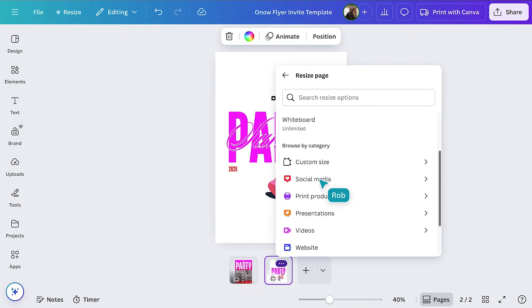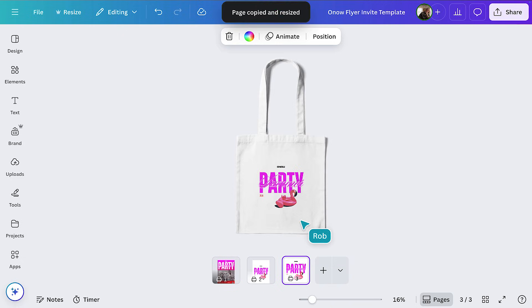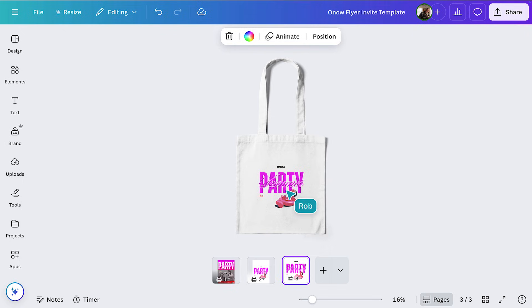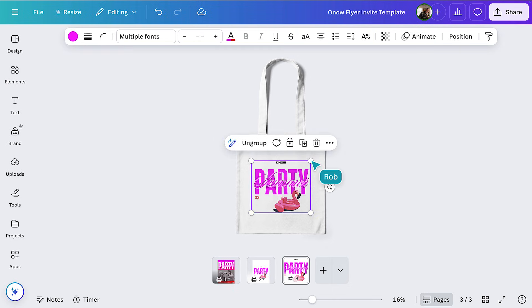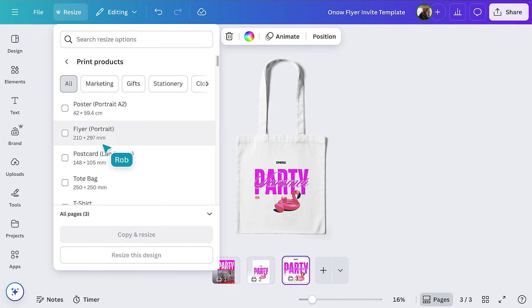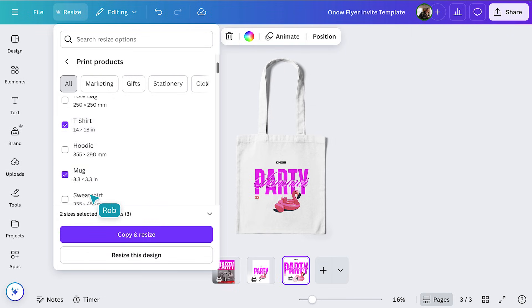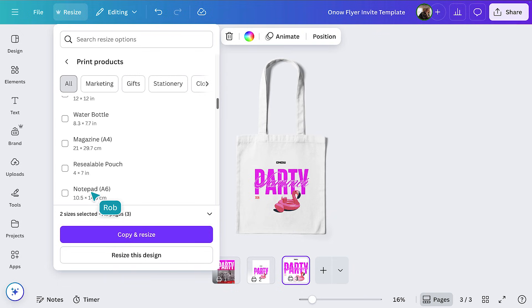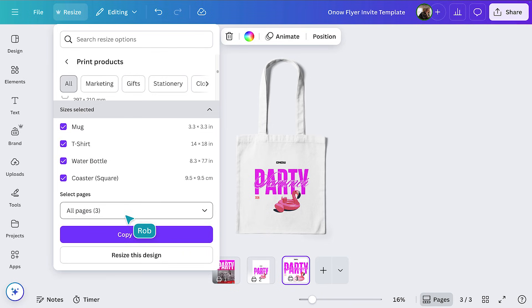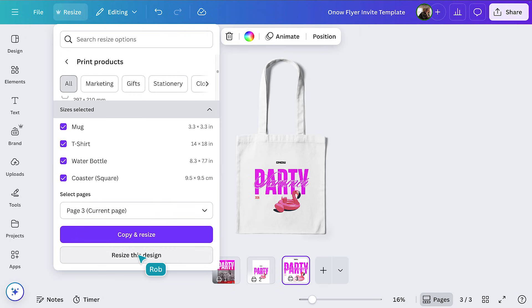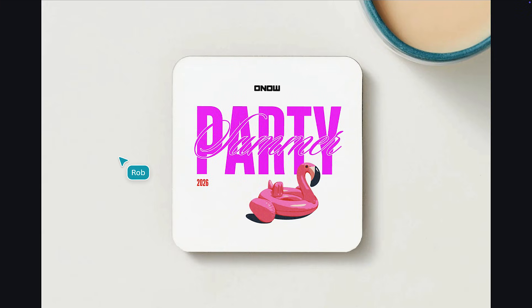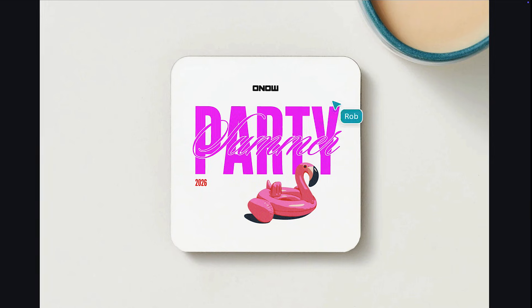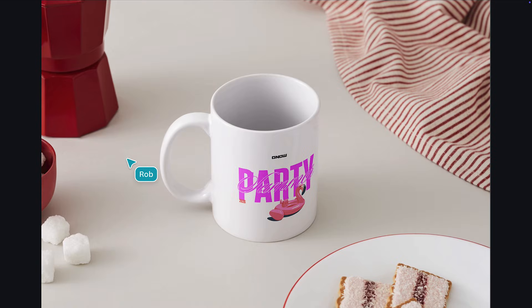Just select these three dots here and choose Page Resize. We'll scroll through, then select Tote. I'm loving the design on the tote, but it's looking a bit small. To make sure it's the focus, let's scale it up. We can now create a whole range of merch at once in just a few seconds. Select Resize, then Print. We'll opt for a mug, t-shirt, water bottle, and coaster. Use the Selected Page drop-down and choose our tote bag. Then, Resize Design. And just like that, we have a whole suite of summer party merch ready to be printed.